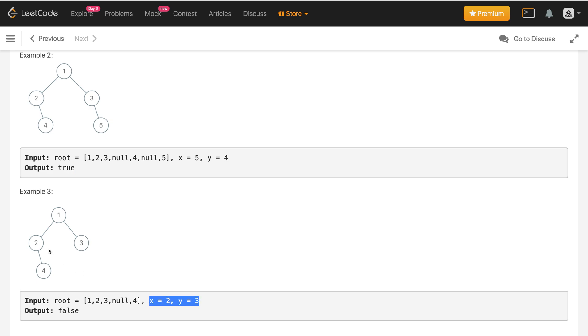In example three, x is two and y is three. They are at the same level, but they have the same parent. Since they have the same parent, they are not cousins, so we return false.